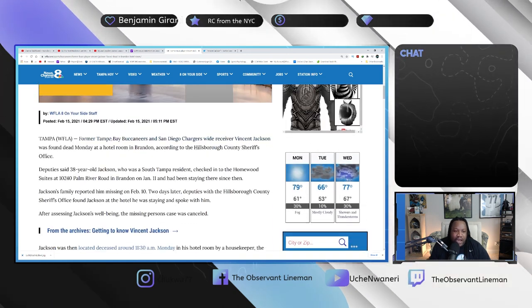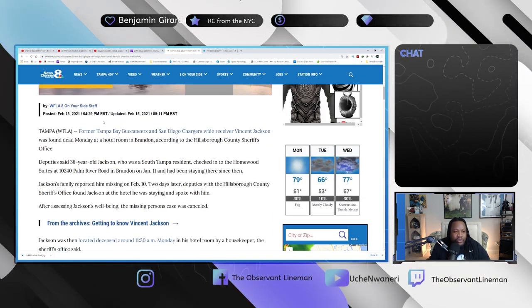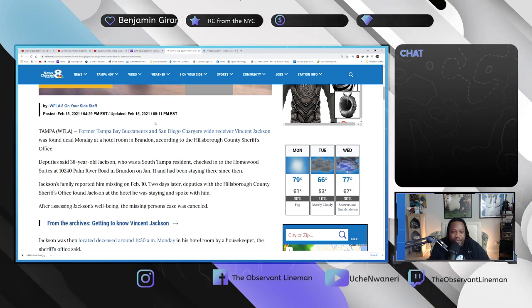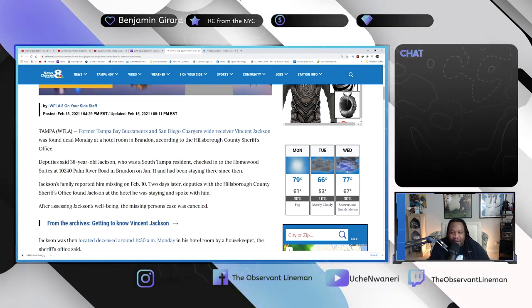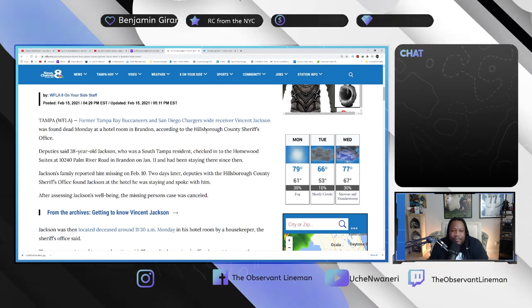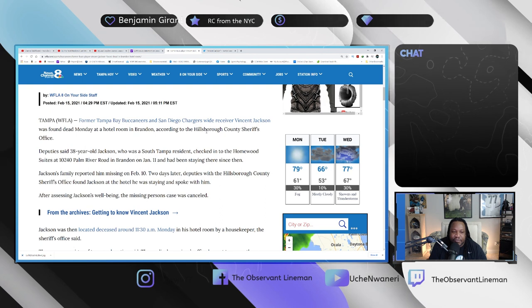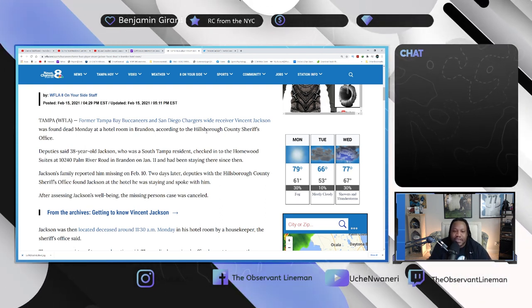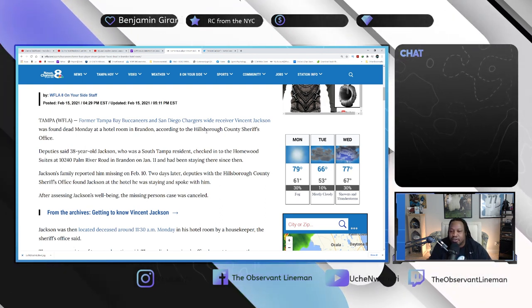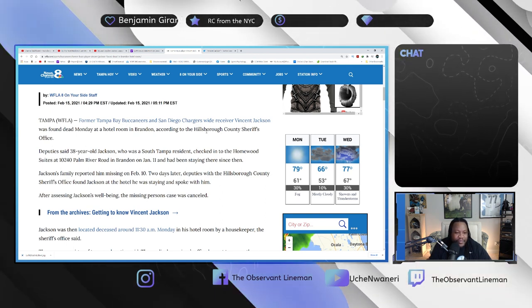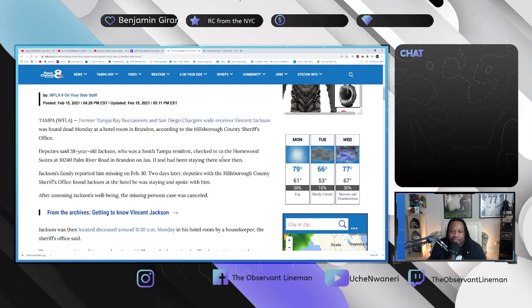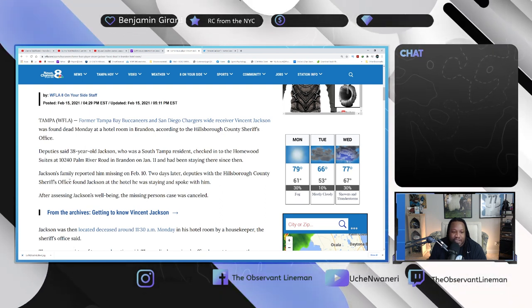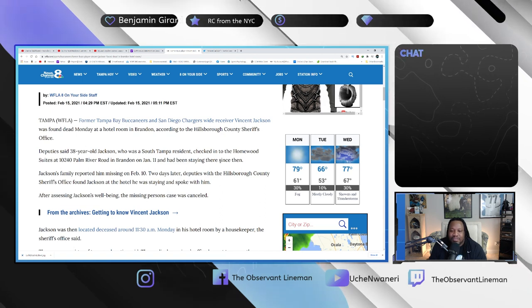It says here former Bucks player Vincent Jackson found dead in Brandon hotel room, and this is at 4:29 PM Eastern, updated at 5:11, which is about nine minutes ago. It says former Tampa Bay Buccaneer and San Diego Charger wide receiver Vincent Jackson was found dead Monday at a hotel room in Brandon according to the Hillsborough County Sheriff's Office.